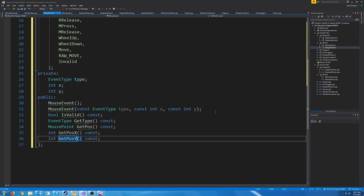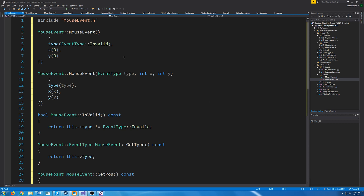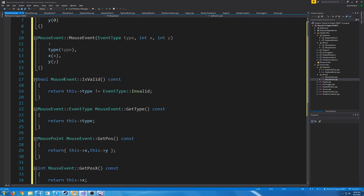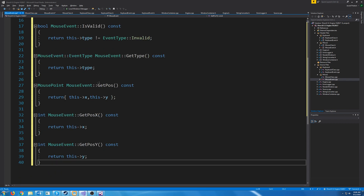Let's implement these definitions — go to the mouse event CPP. We have a default constructor with an invalid event type, a constructor that takes in the arguments and sets them. IsValid just returns if it's not invalid. GetType returns the type. GetPos returns the struct with X and Y positions, and then we have GetPosX and GetPosY. It's very straightforward.